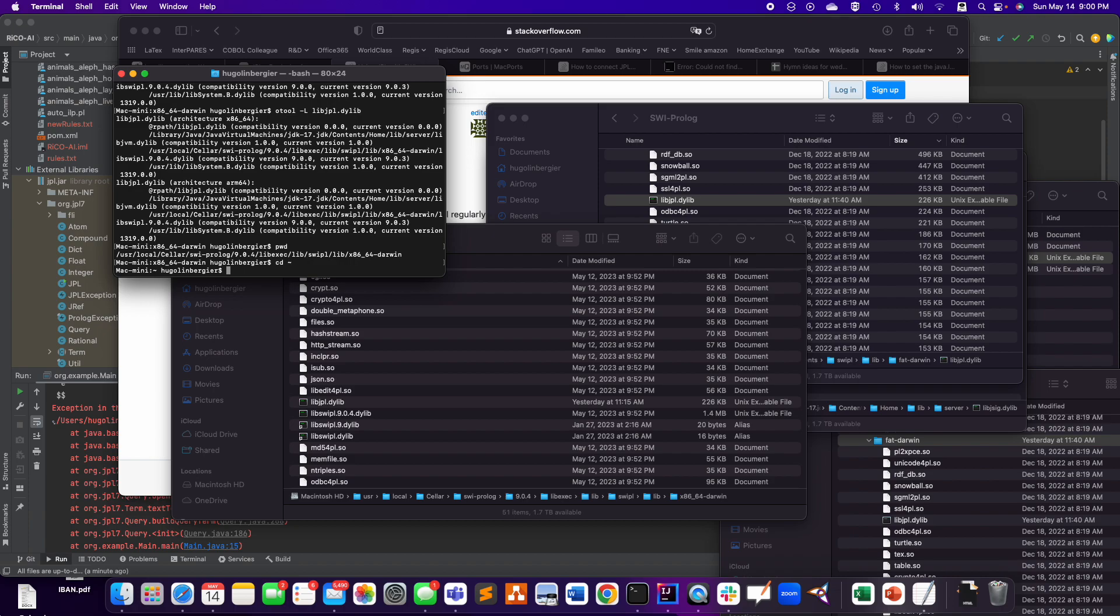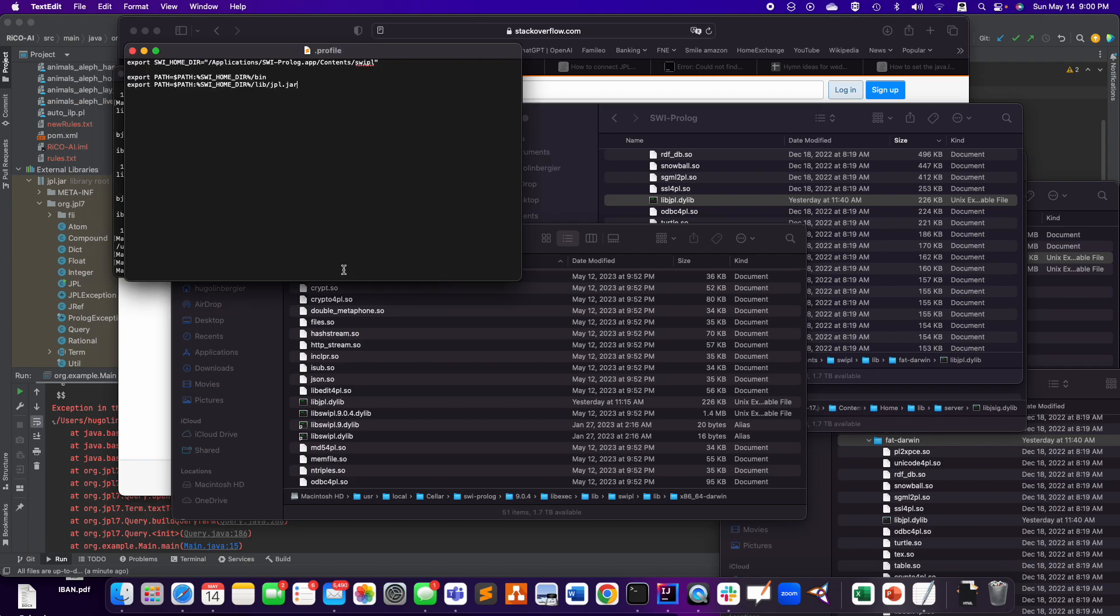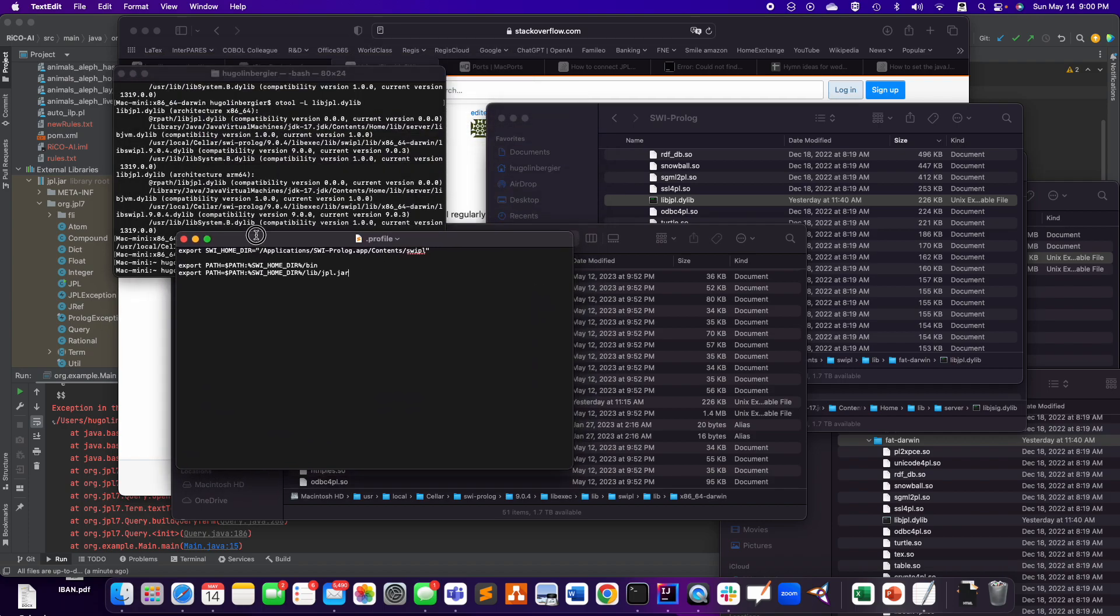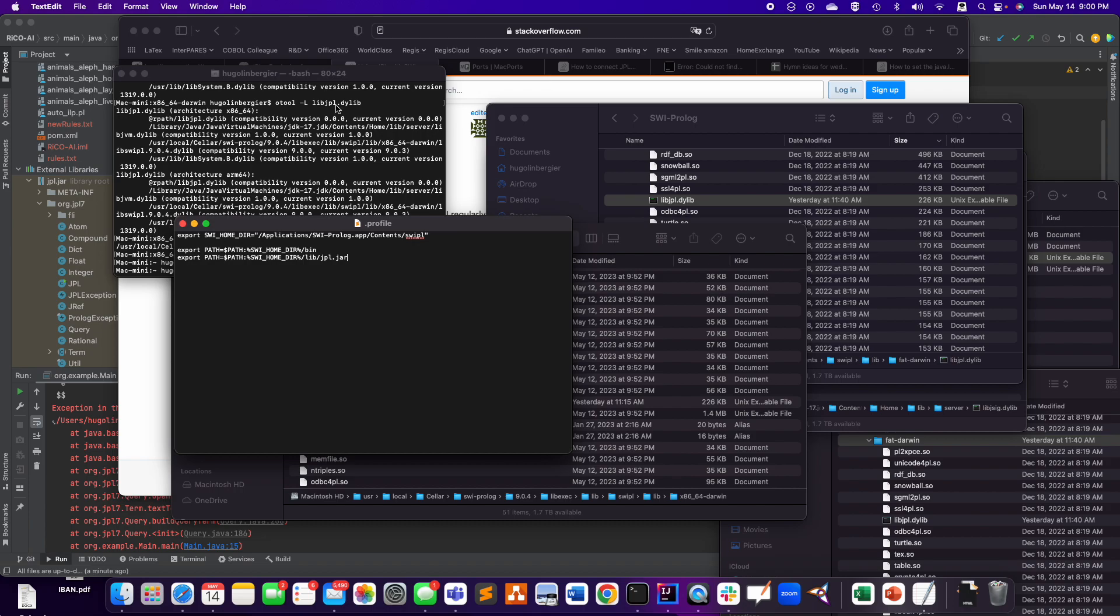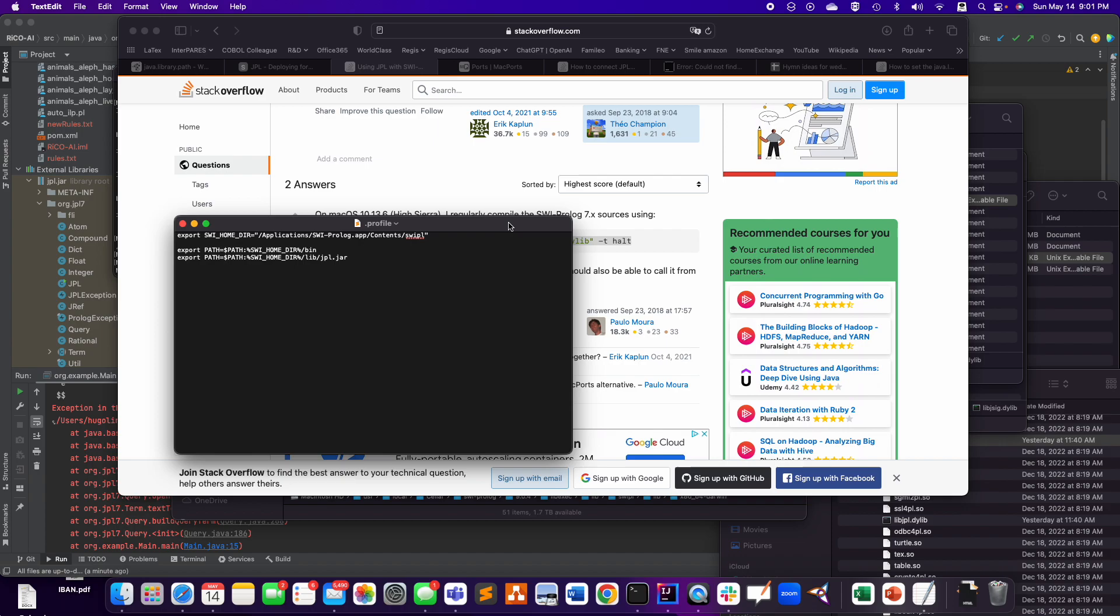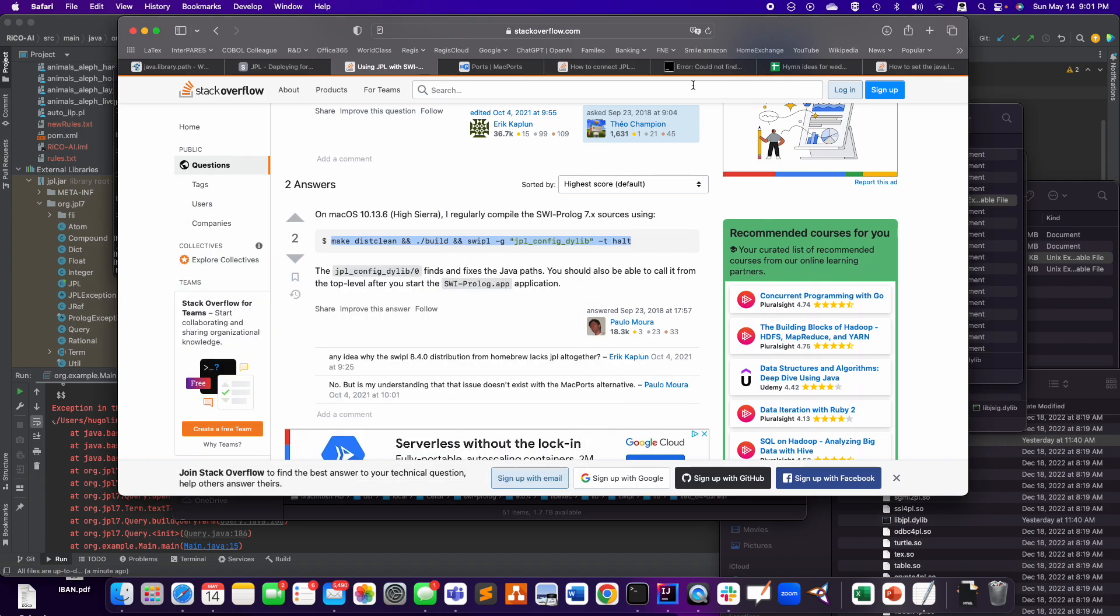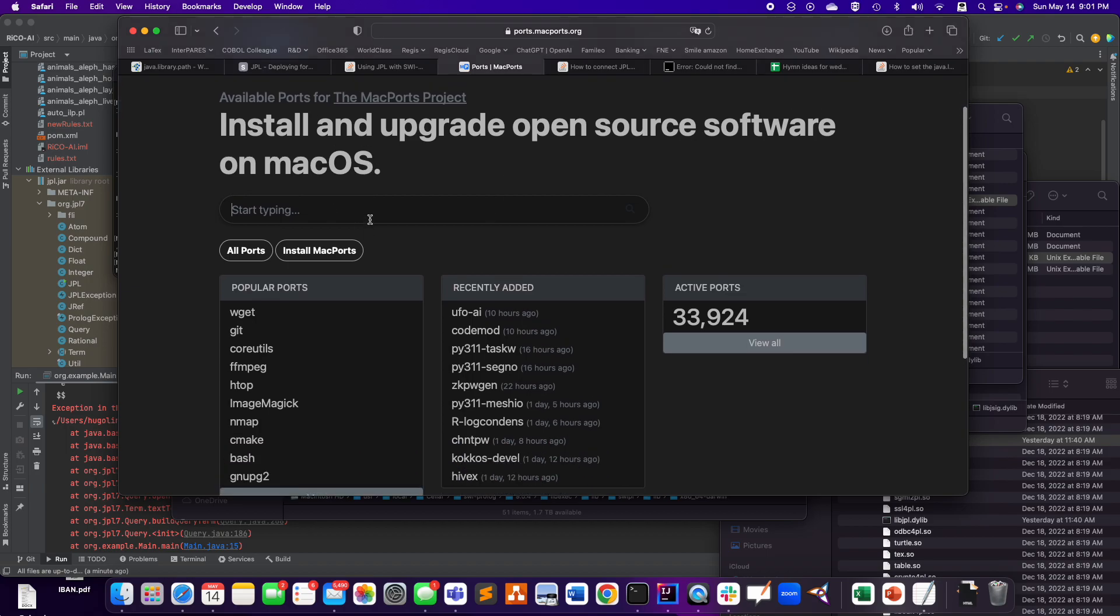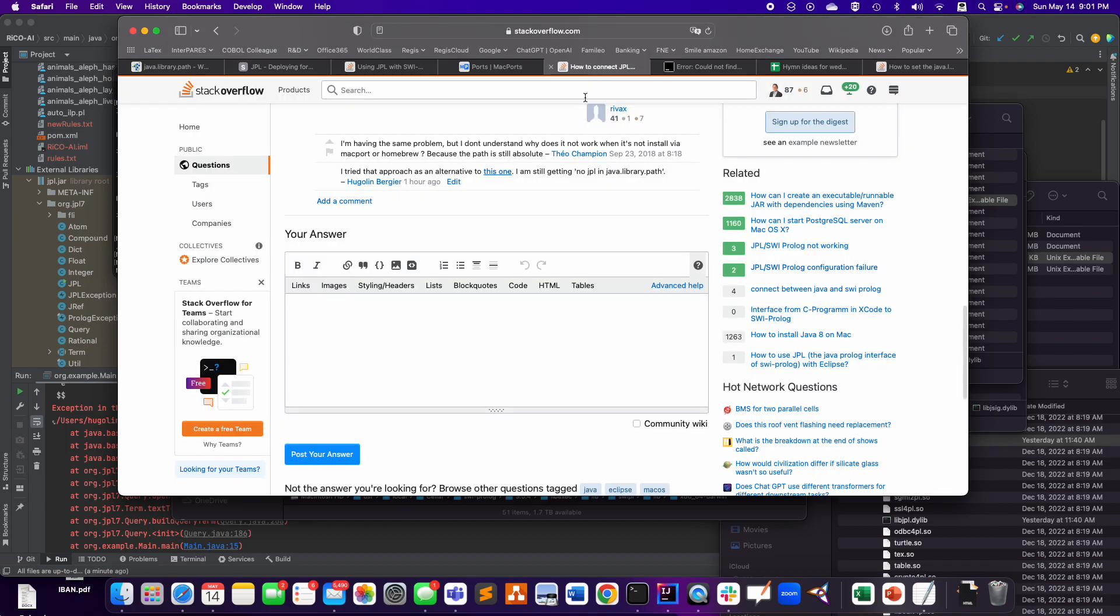So I created this profile with like environment variable and a SWI home directory. I don't think this does anything, to be honest. Because it didn't solve my problem at all. But I did that. So just for the record, I also did that. It didn't solve the problem.